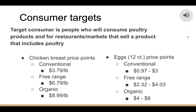I will be talking about consumer targets and price points. The target consumer is people who will consume poultry products and restaurants or markets that will sell products containing poultry or eggs. For chicken breast price points, conventional is around $3.79 per pound, free-range doubles to about $6.79 per pound, and organic raises further to $8.99 per pound — all prices from Whole Foods. For eggs, conventional is around $0.97 to $3, free-range is around $2.32 to $4.03, and organic is around $4 to $8, also from Whole Foods.